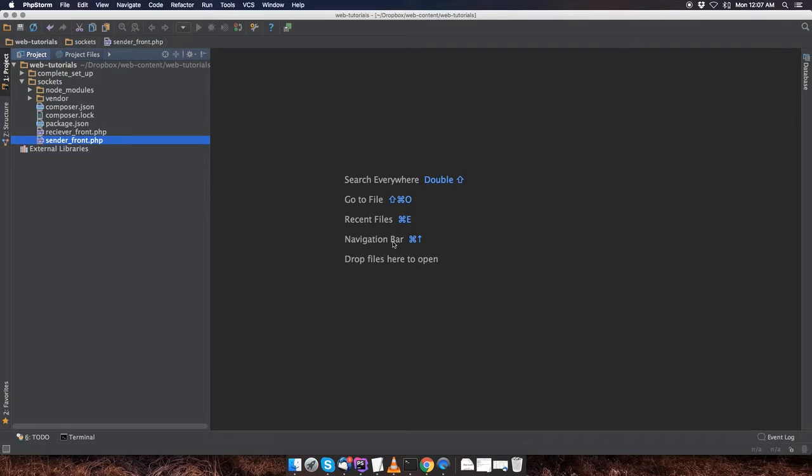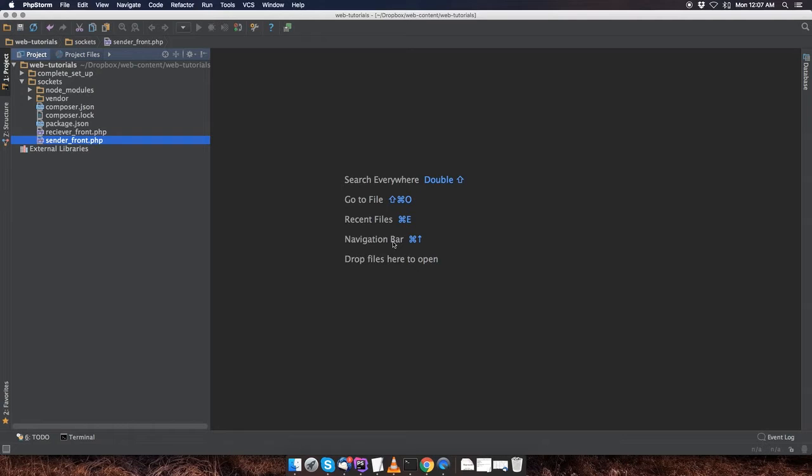Okay guys, so for this video tutorial, we're going to be creating our server.js file. Now what this file will allow us to do is send and receive data using socket.io.